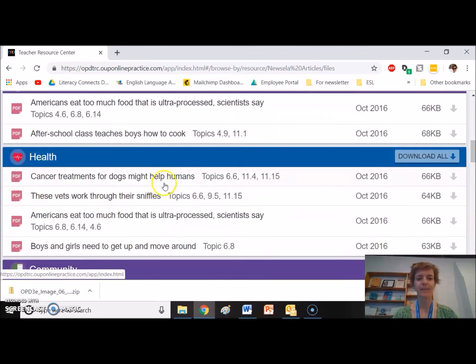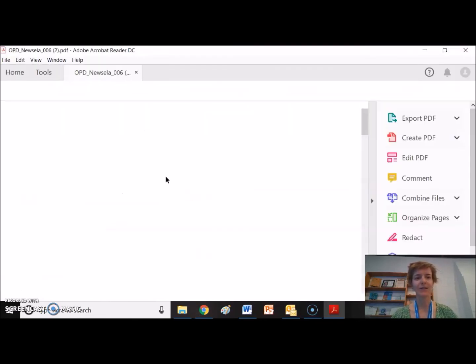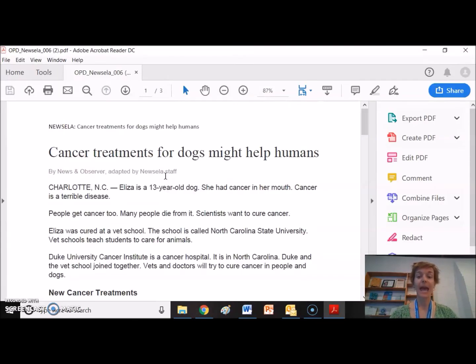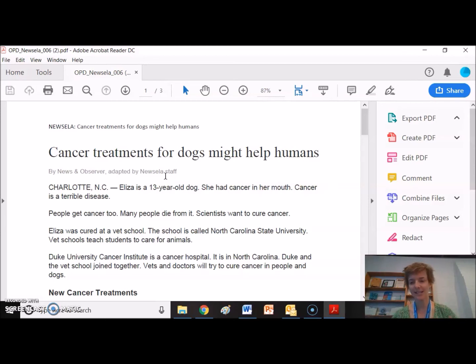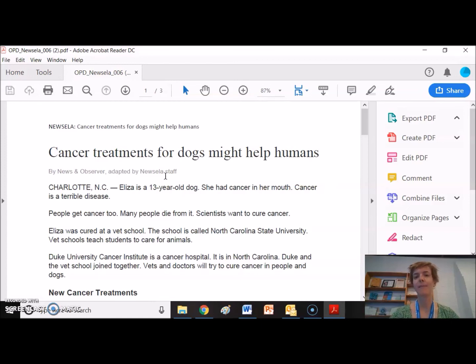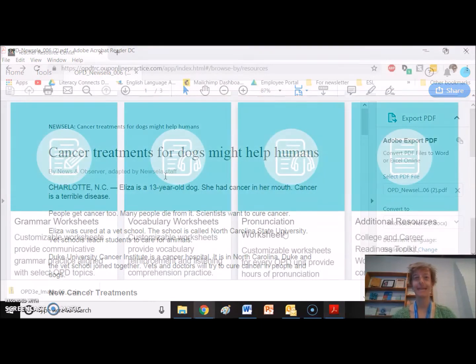So for example, here's my health article. Cancer treatments for dogs might help humans. Great. I click it, and it downloads. And then here's this news article I can use with my class. I didn't have to go elsewhere and search. It's all right here. So this is another resource that might be helpful for high beginning and intermediate classes.